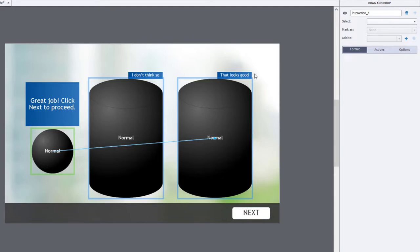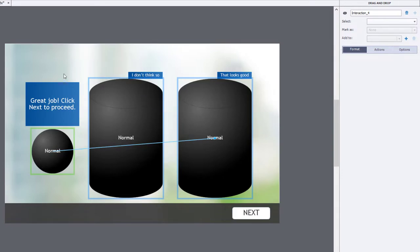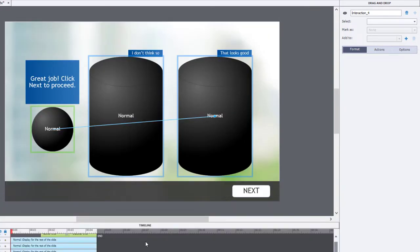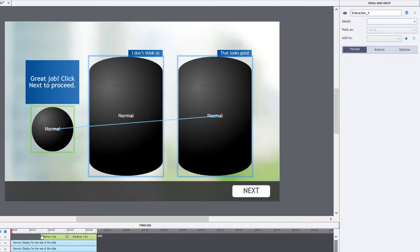I've added some nice little elements to it, like an immediate feedback for each of the drop targets, and of course we have a great job. Click Next to proceed. And I simply put a Next button on the timeline after when the drag-and-drop interaction would normally pause.